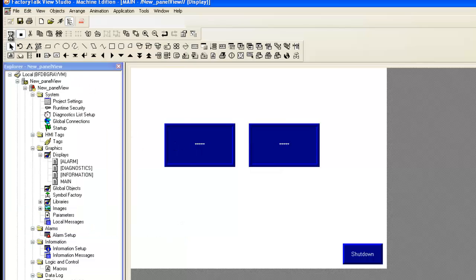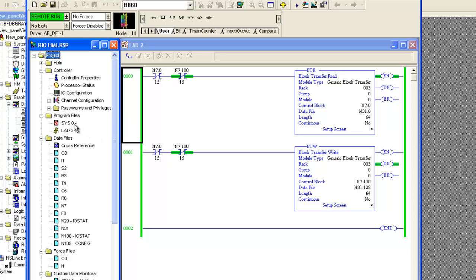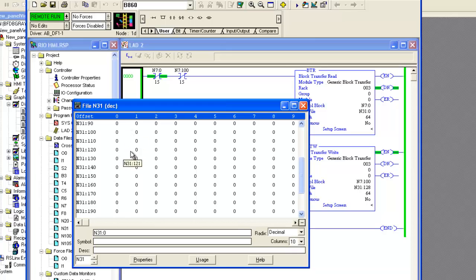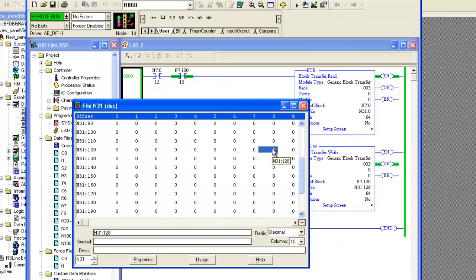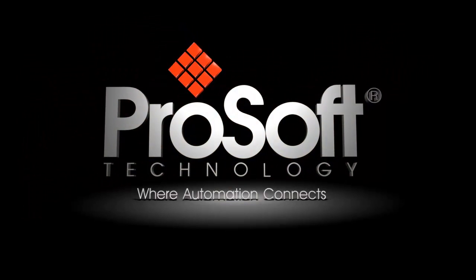Now we can test to see if the configuration works. In the top left, select Test Display. In the PLC we will change the N31:18 word and see that it changes the second display. I'll go to N31:18 and set it to 5. And there it is — everything is working. That is how you configure an ANX2 AB HMI Communication Module. If you have any questions, give us a call or visit our website. Happy training everyone.